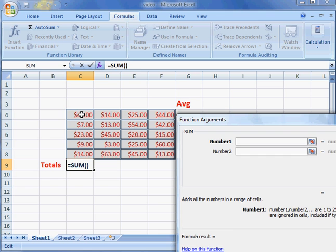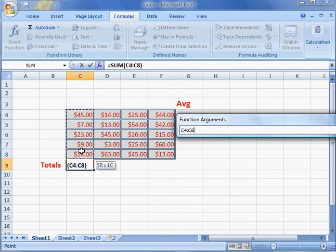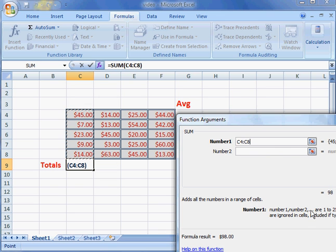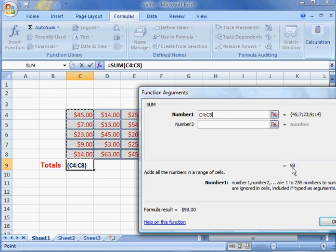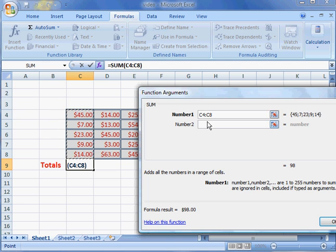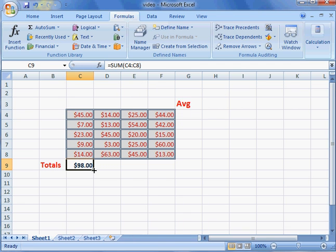If I left click, hold and drag this group of cells, you notice how it gives me the number in a range of cells and it gives me the total of 98. I want to do C4 through C8. So I click OK, there is my total of all these numbers going down.